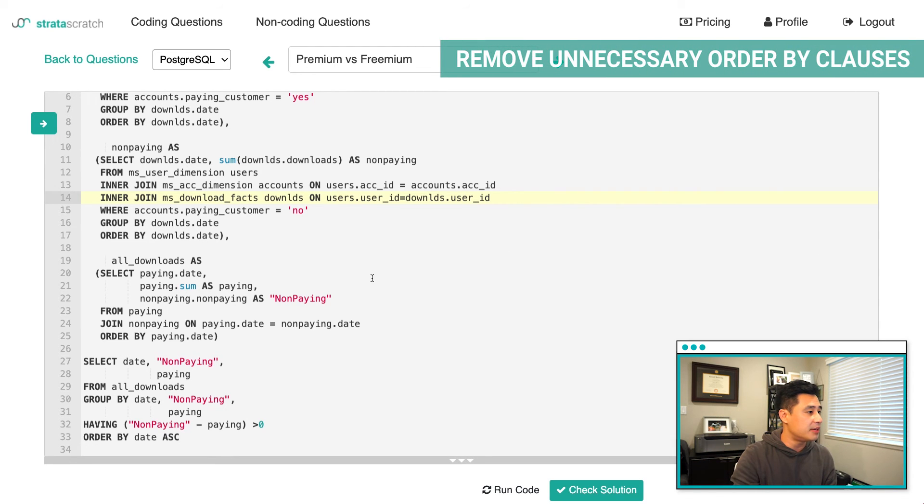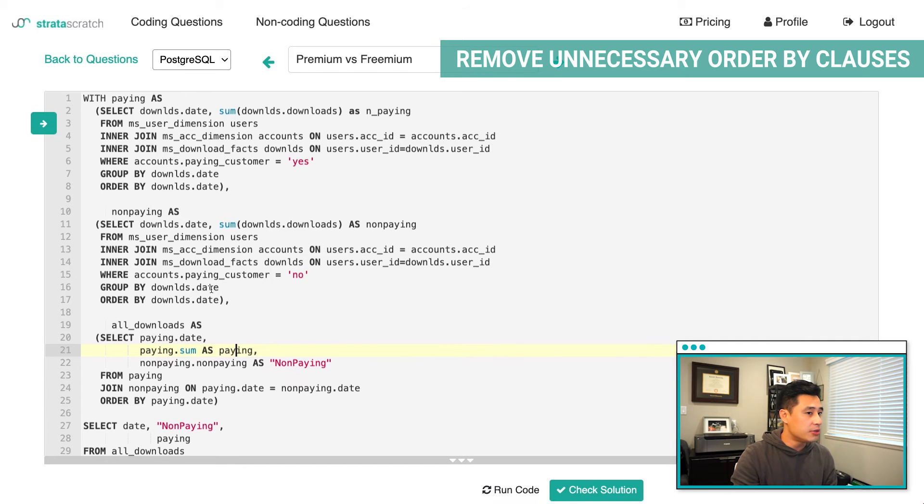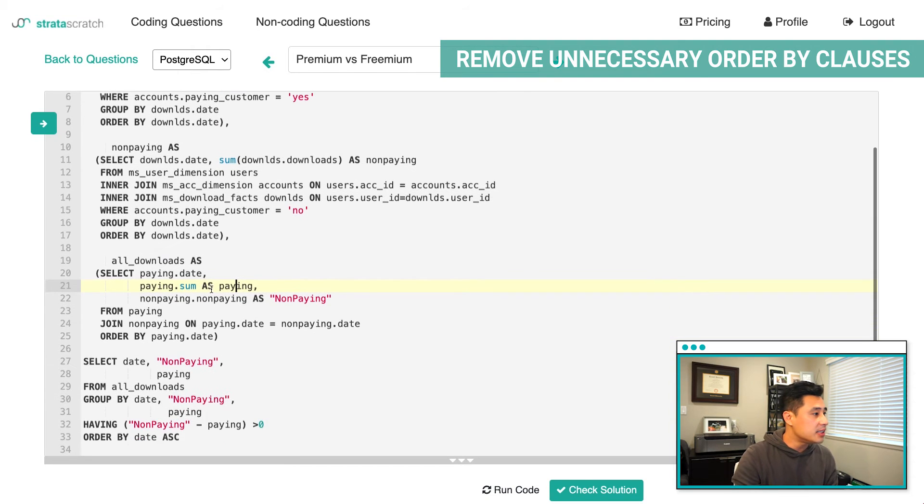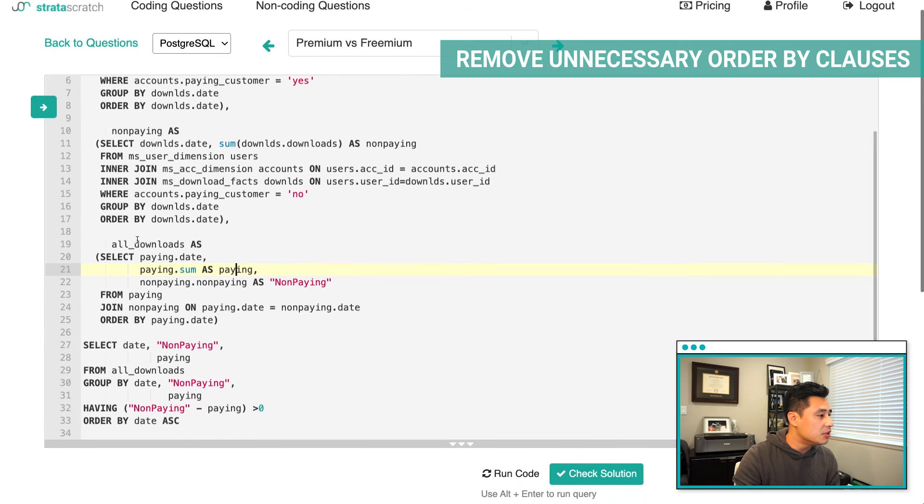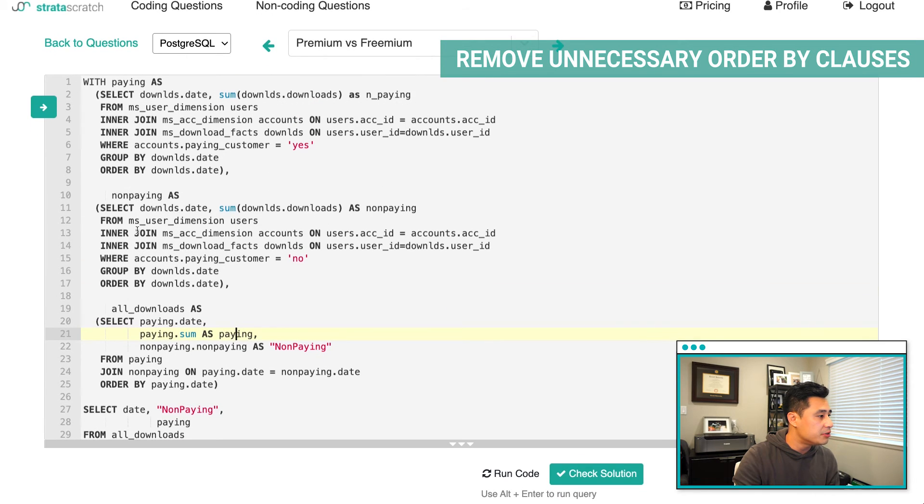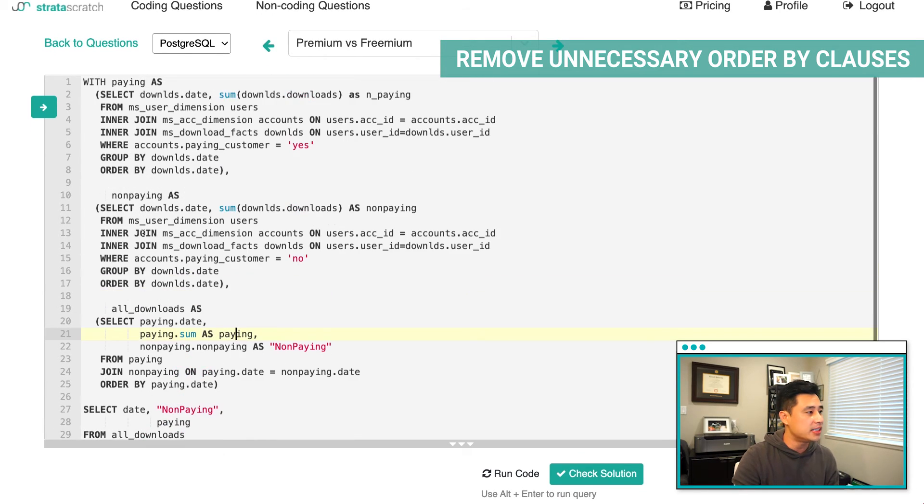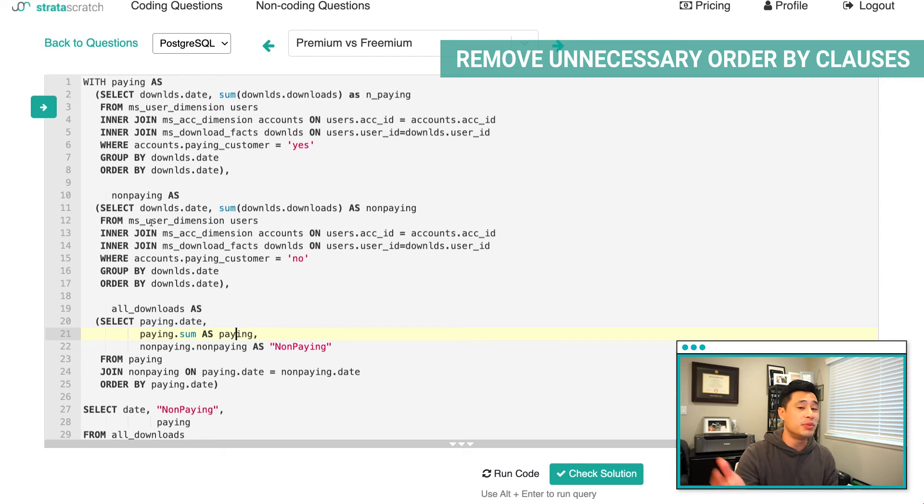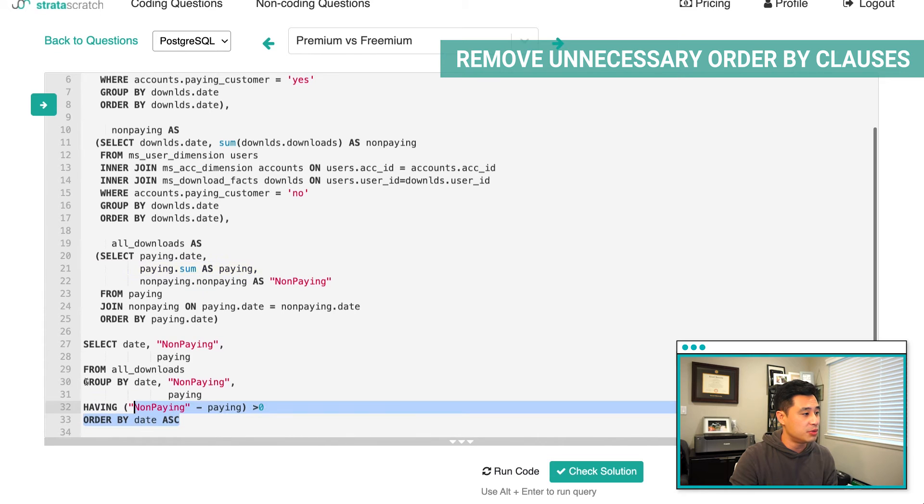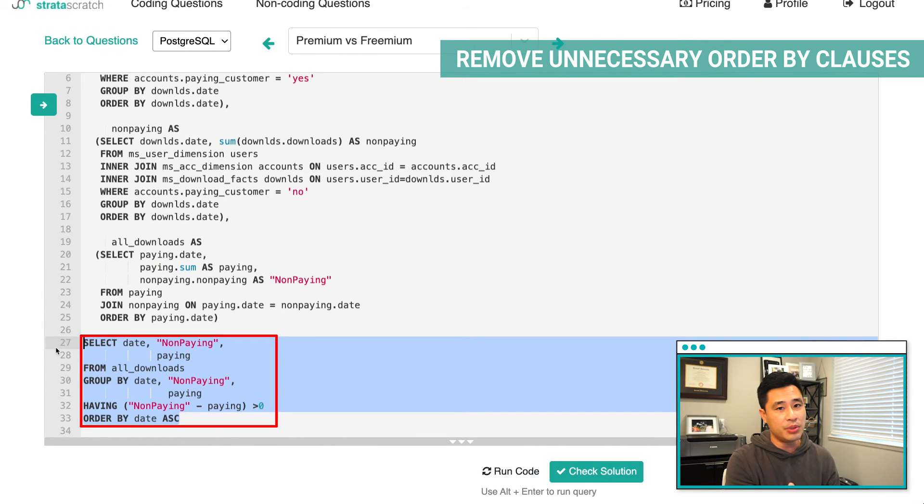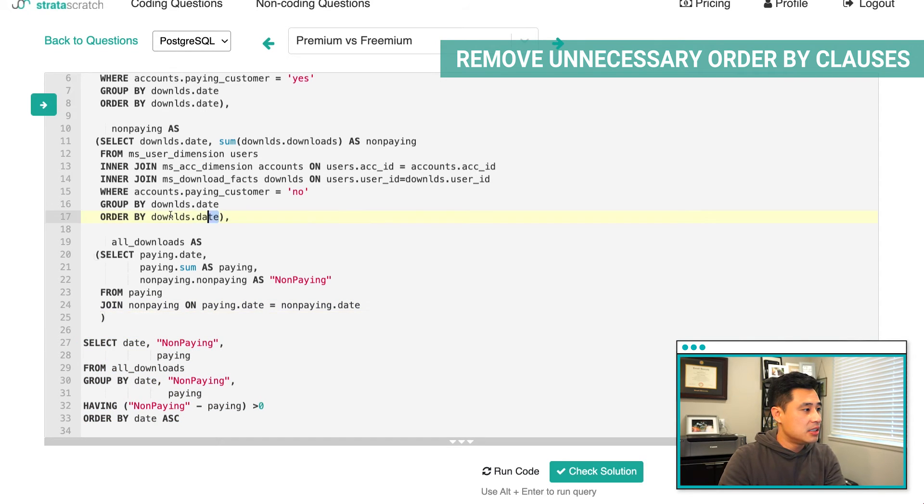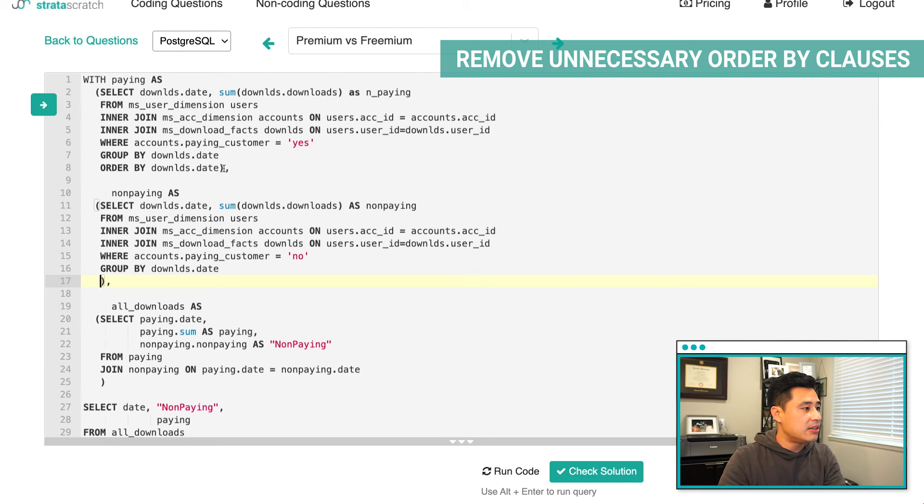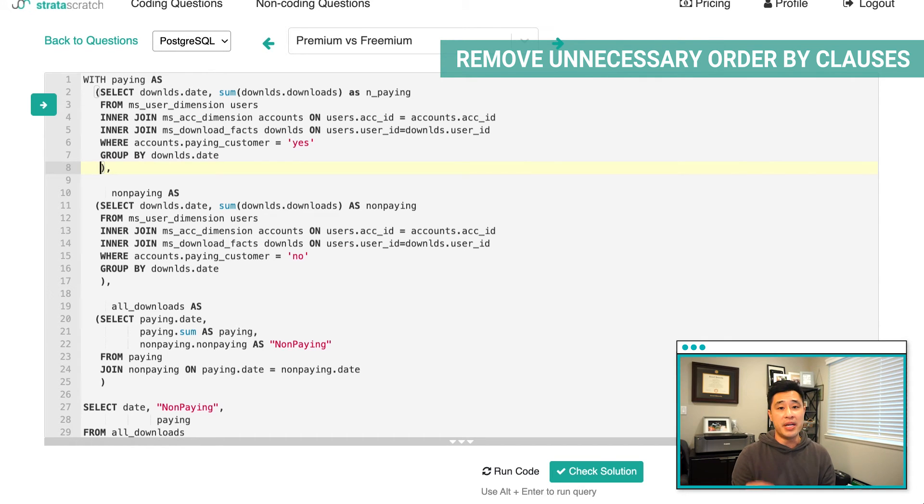The third thing that I'm seeing that's not necessarily great practice is all of these order bys here. There is no reason to have one, two, three, four order bys. I think you can really just get away with one order by, which would be at the very end of your code, which would be right here. This is the main output. This could have the order by, but you really don't need to have it. So eliminate unnecessary execution of code to better optimize your code. That's really the best practice here.